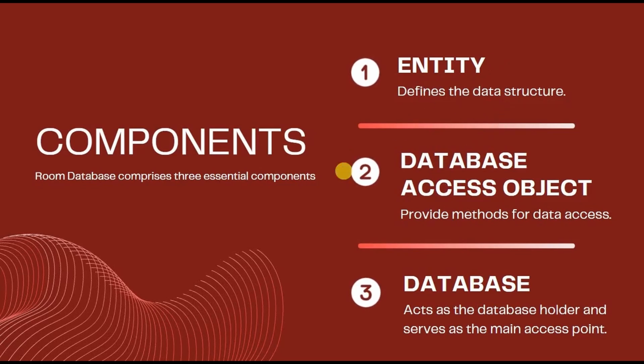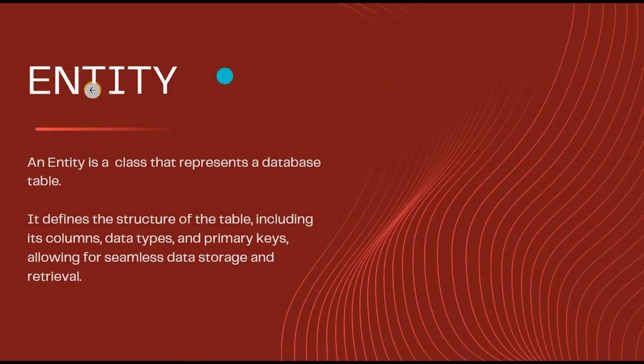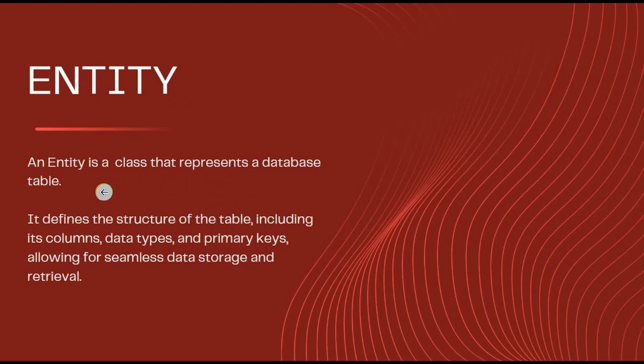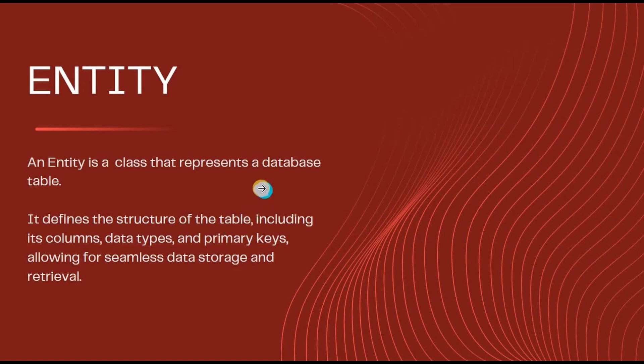First is Entity. An Entity is a class that represents a database table, including its column data types and primary key. In simple words, there is an entity data class that will declare table name and all the columns present inside it. Let's see the sample code to understand it better.